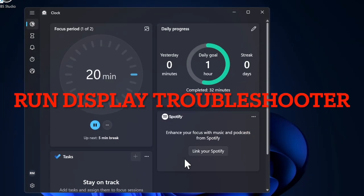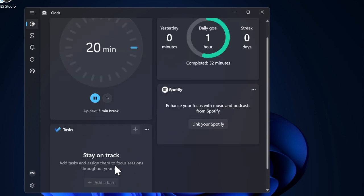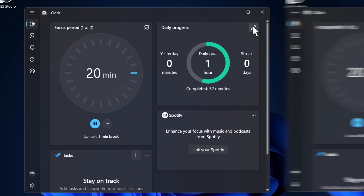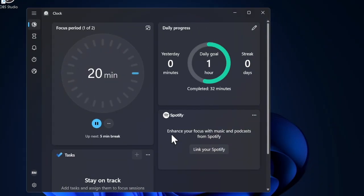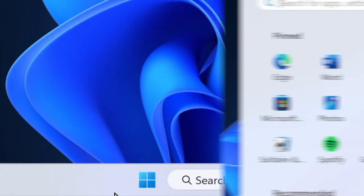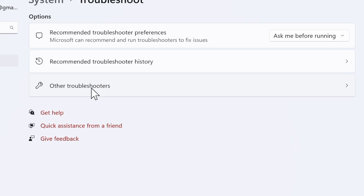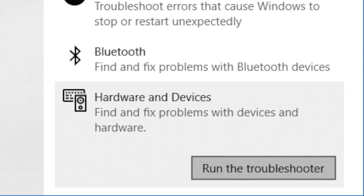Next up, I recommend you run the Display Troubleshooter on your PC. There's no question of missing out on the Display Troubleshooter when faced with a display-related problem — using this built-in troubleshooter we can diagnose and fix display scaling issues. To do so, launch the Settings app, select the System tab in the left sidebar, scroll down and choose Troubleshoot, then select Other Troubleshooters. Now run the Display or Hardware and Devices troubleshooter and follow the instructions to resolve the problem.